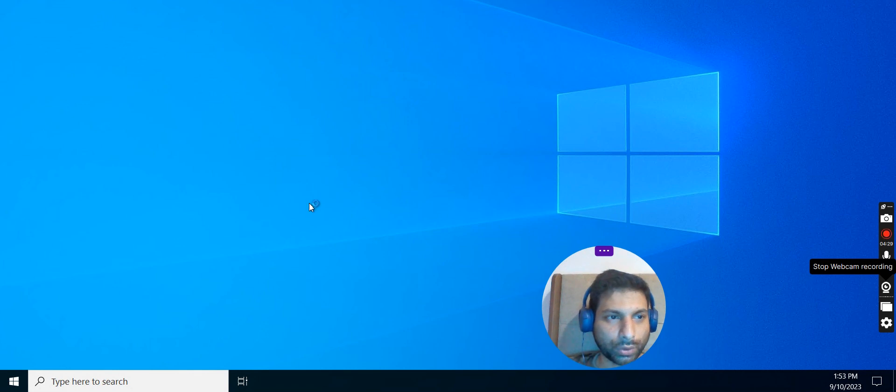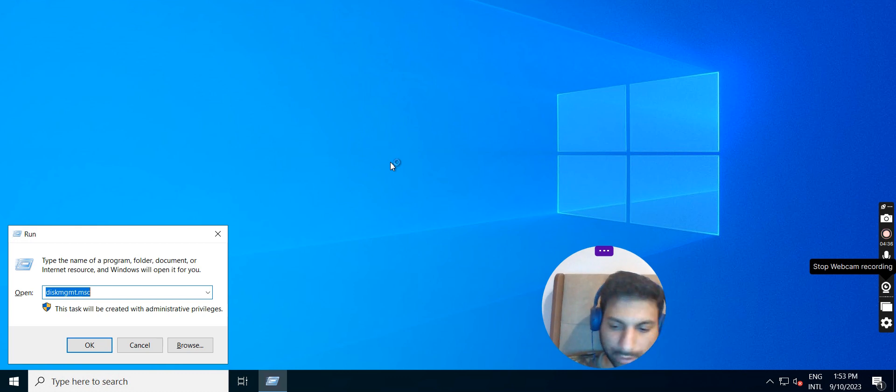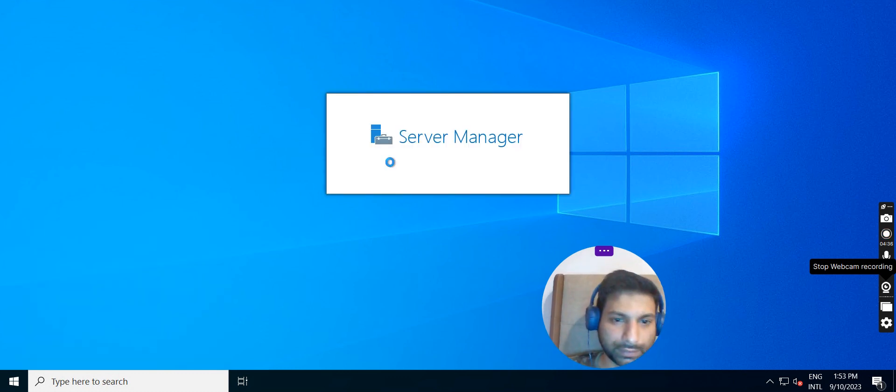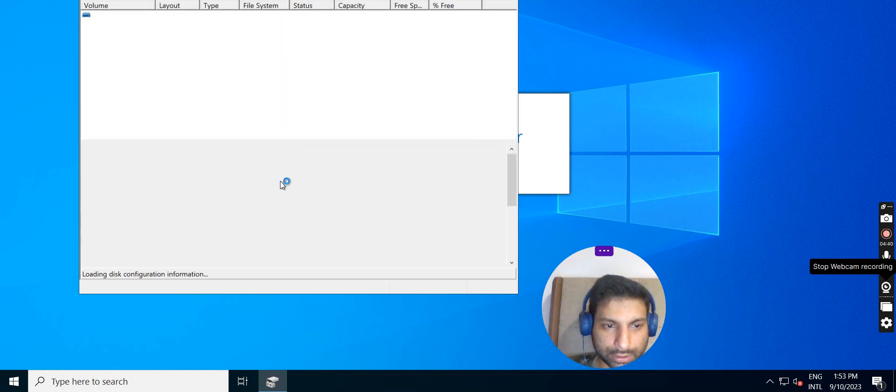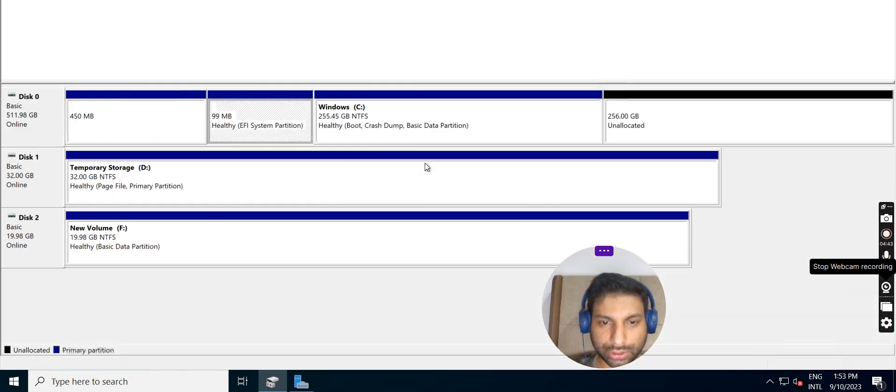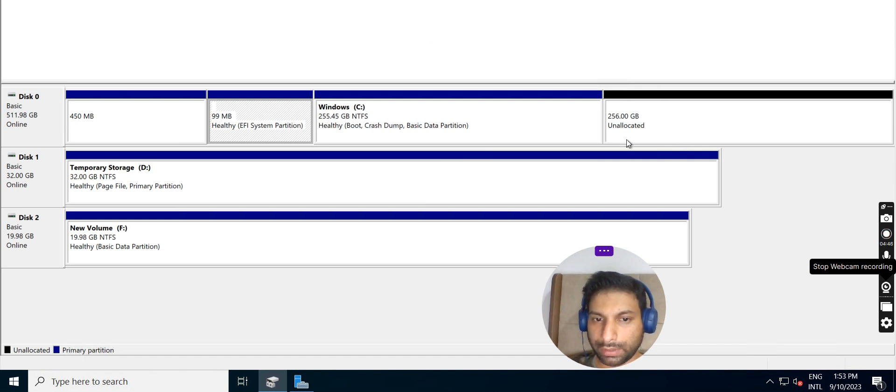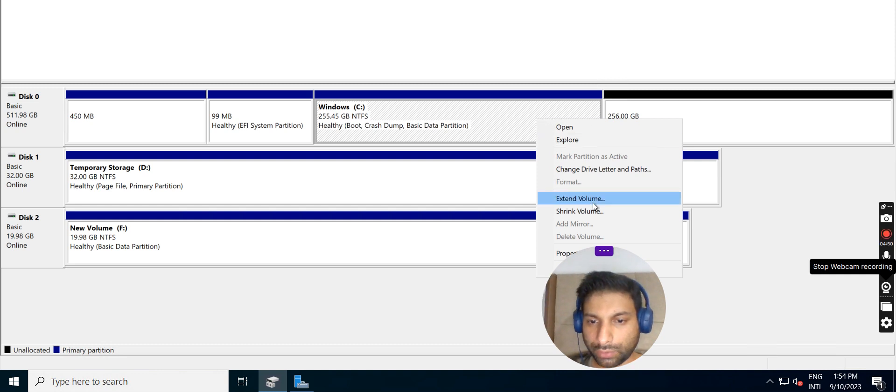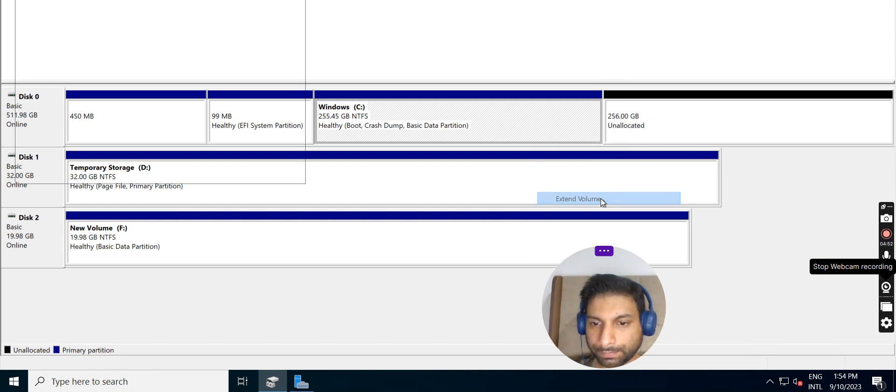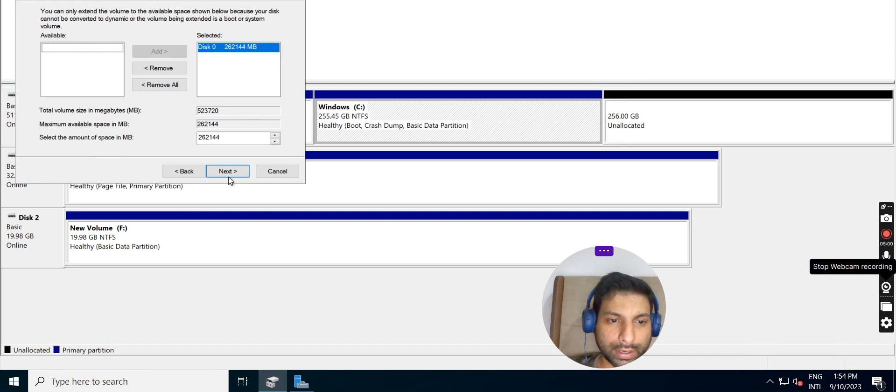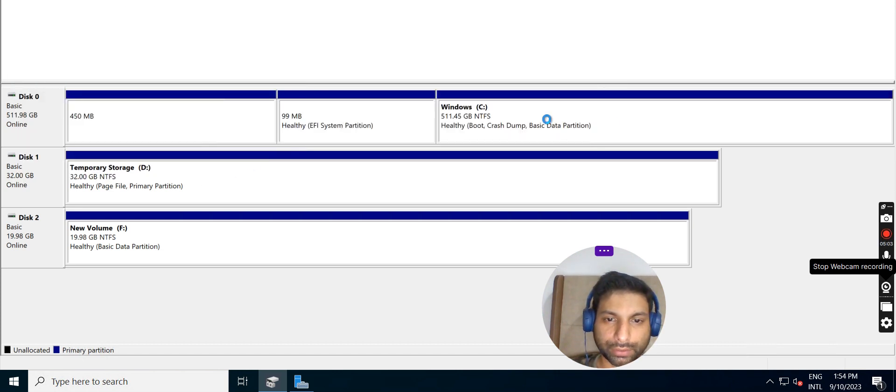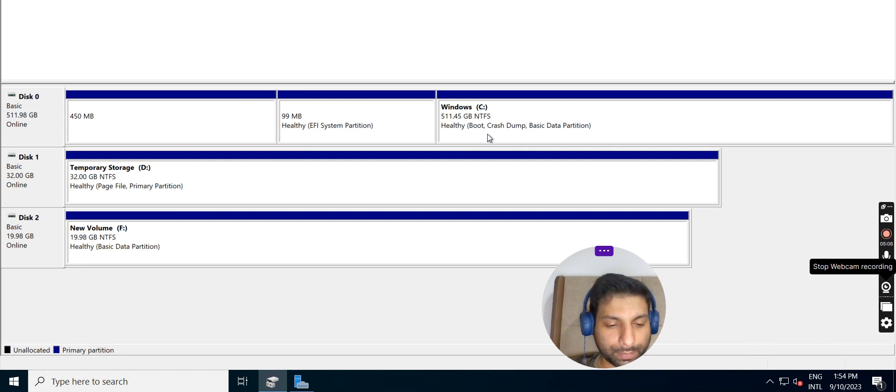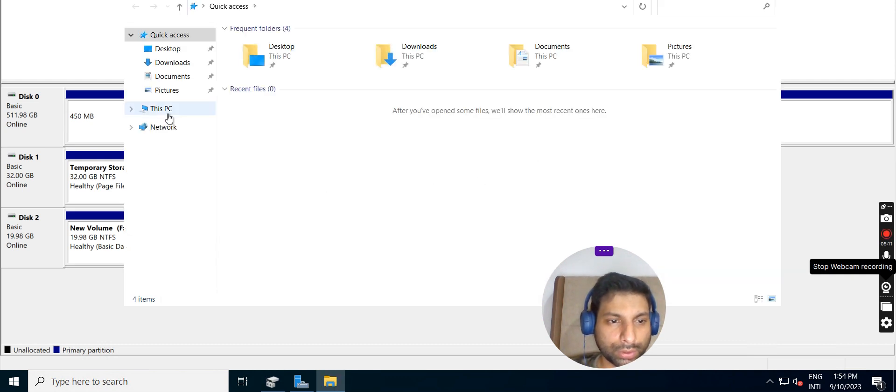I have already logged into the server. Now I'm going to the disk management. For that, diskmgmt.msc command I have given in the run prompt and I am in the disk management. Yeah, another 256 GB which is allocated now is available here. To attach it to the C drive, we have to click on Extend Volume. Click on Next. The entire 256 GB I'm attaching to this particular disk C drive and finish it off. So 512 GB, 526 GB is available now.